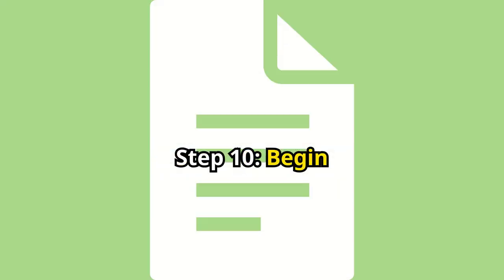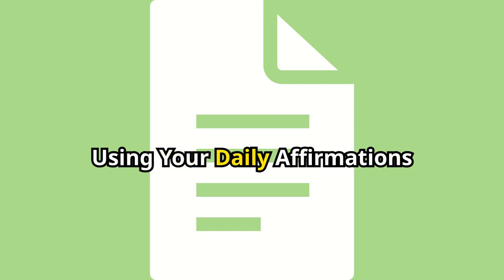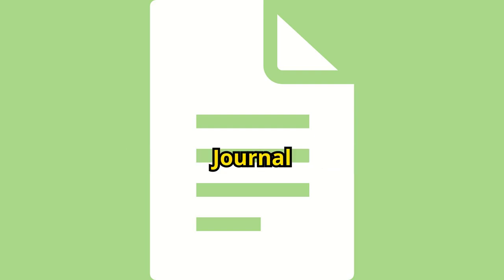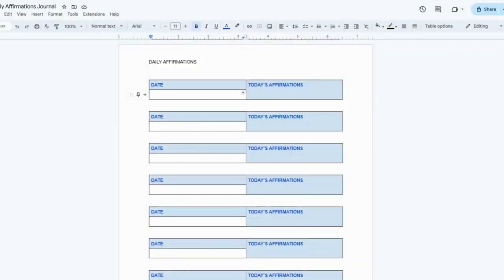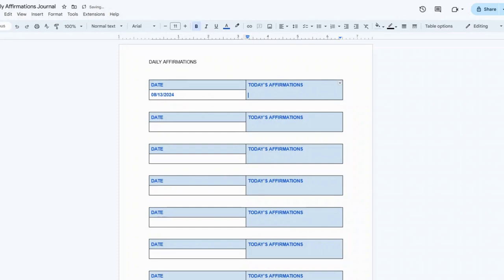Step 10. Begin using your daily affirmations journal. Start your day by filling in the date and writing down your daily affirmations. These can be simple statements like, I am confident and capable, or I attract positive energy. Consistently using your journal will help reinforce a positive mindset.